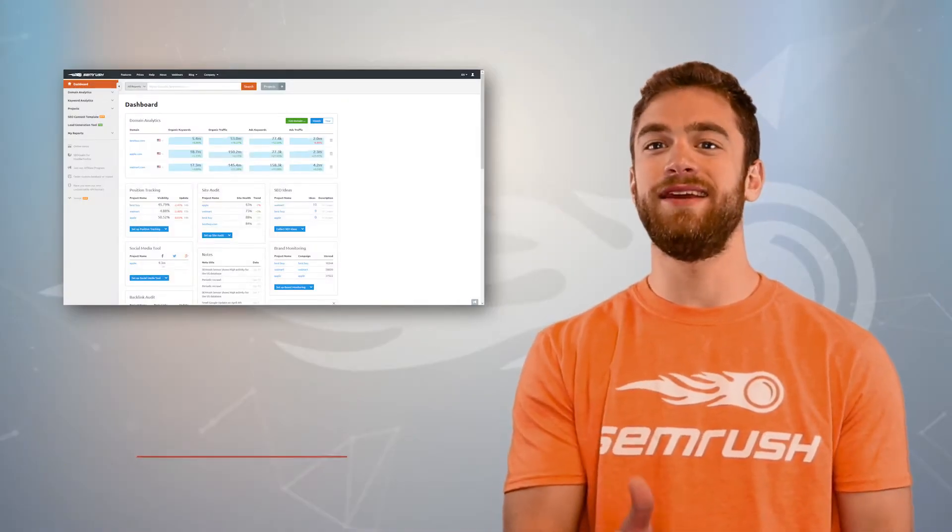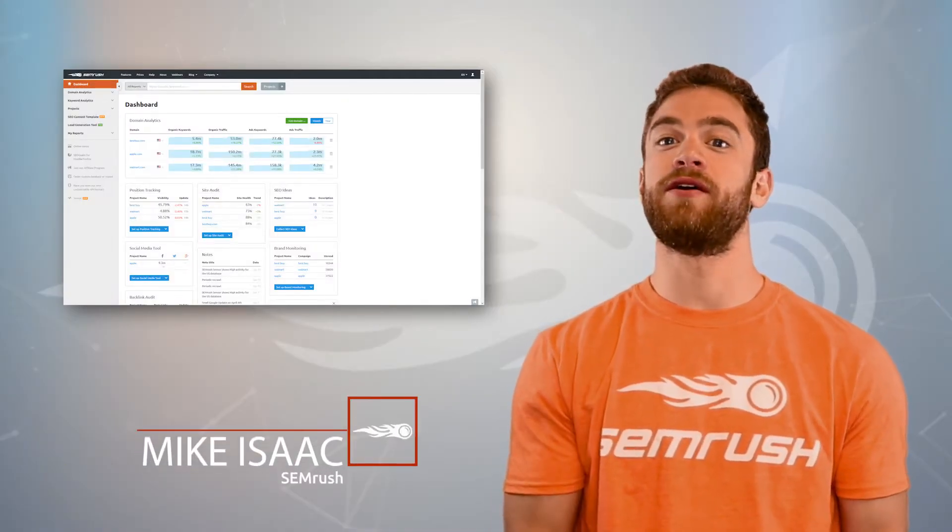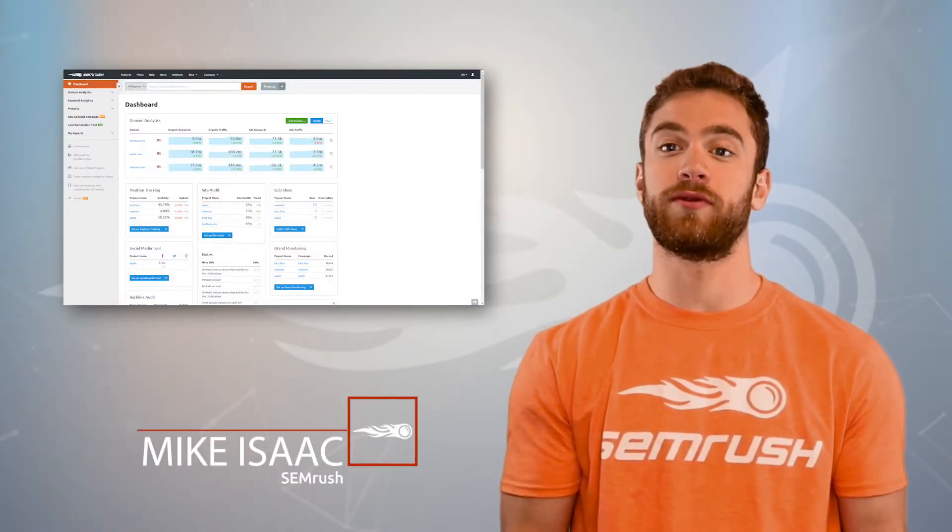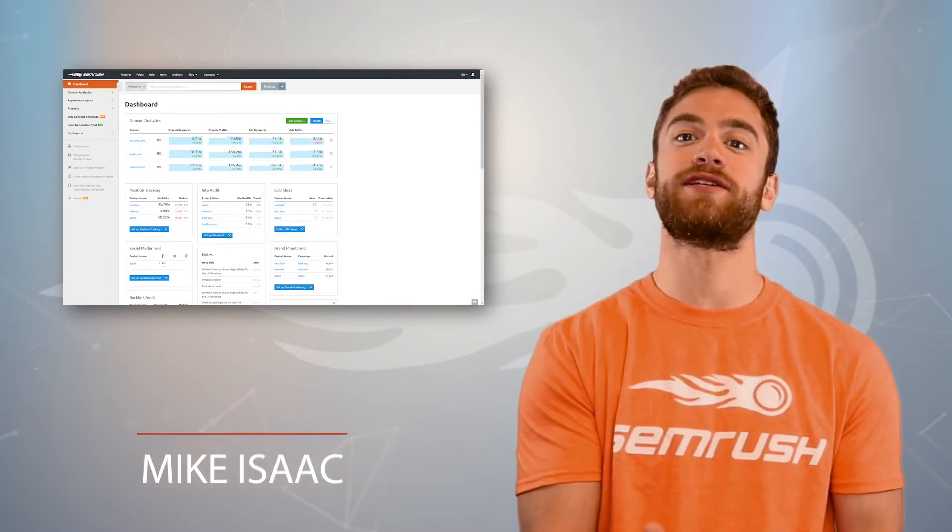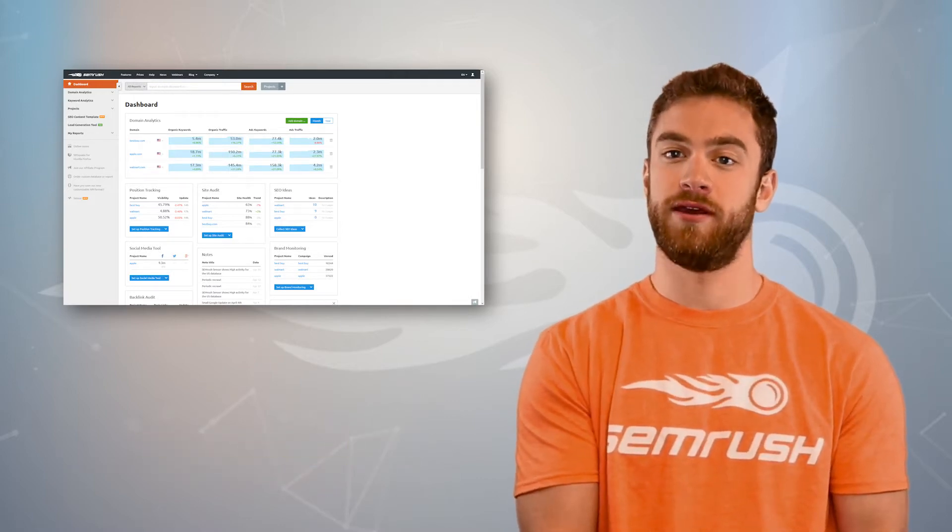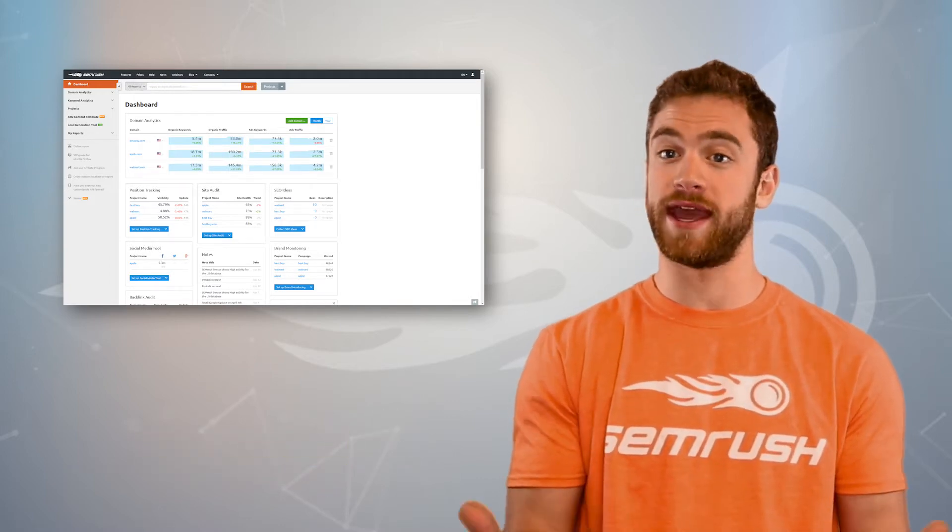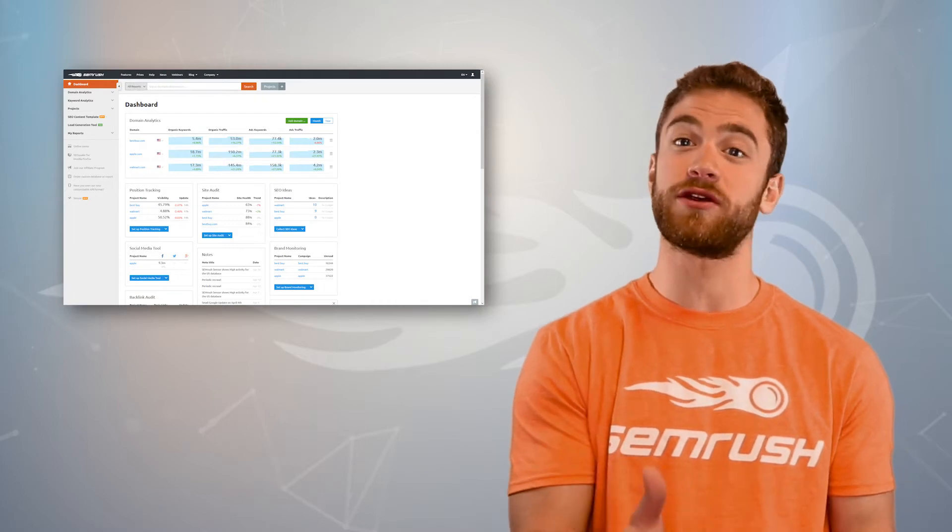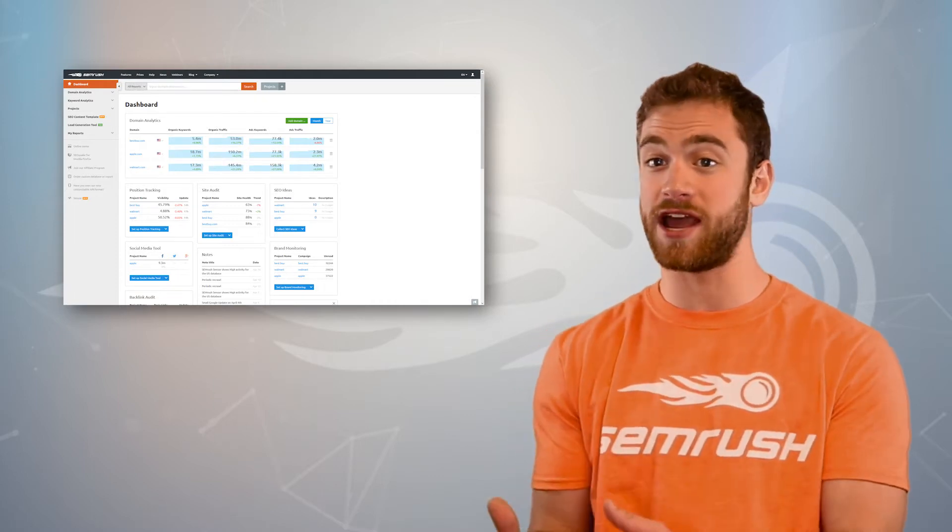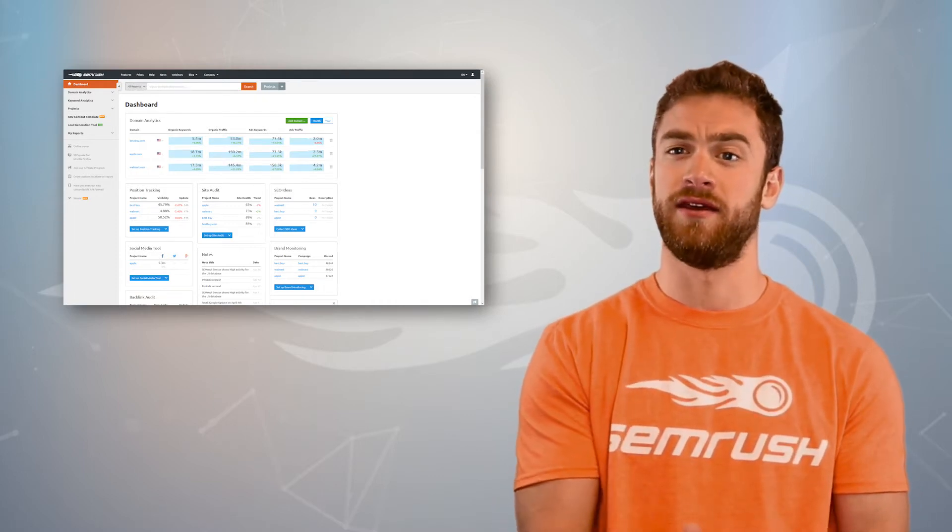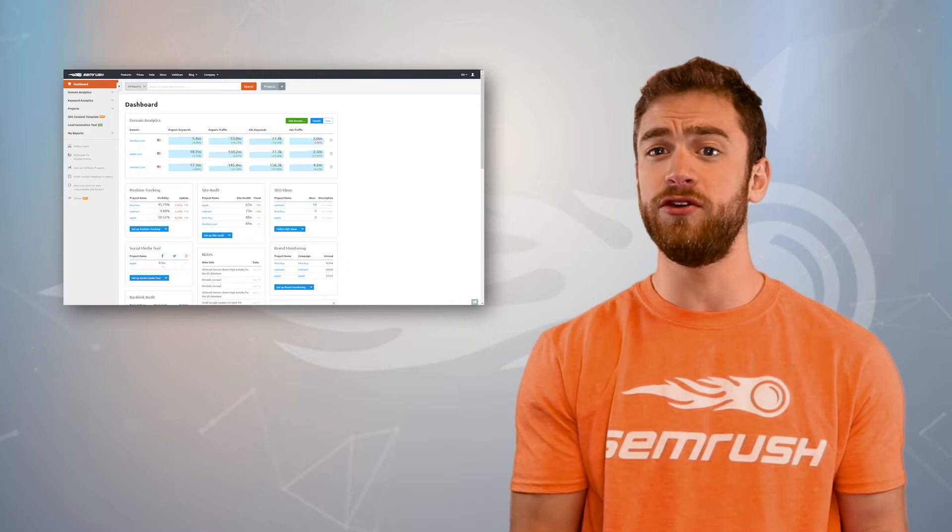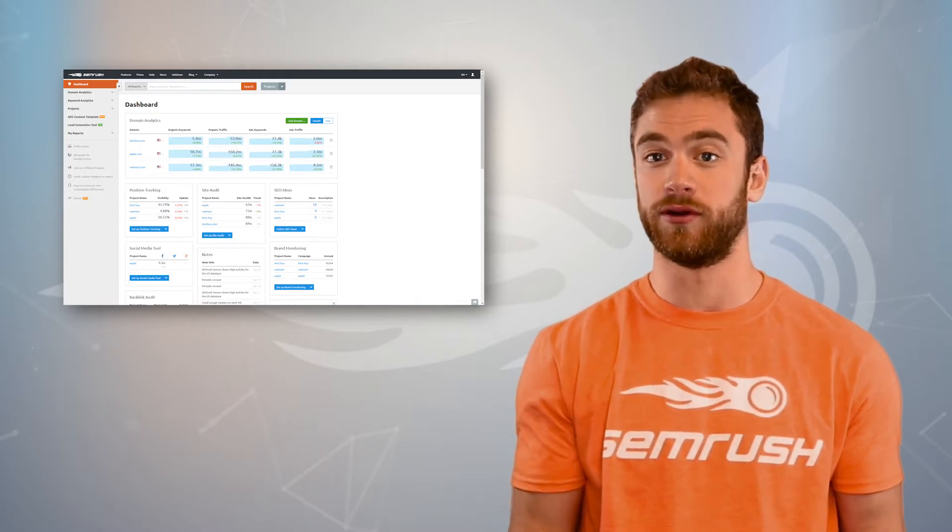Does your search campaign need more conversions? Maybe you're bidding on a ton of keywords related to your site but not getting the best conversion rate. Or maybe you have some good organic rankings for keywords but you're not sure that any of that traffic is helping your bottom line. If this sounds like you, what you need is more long tail keywords.